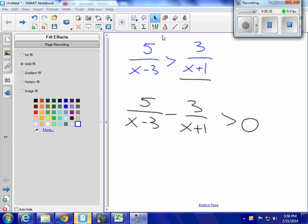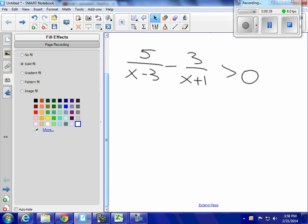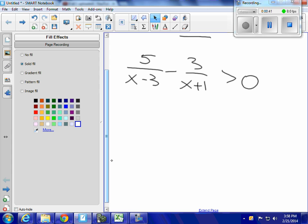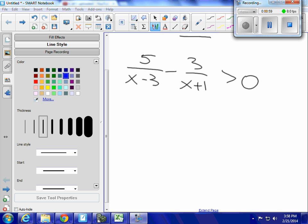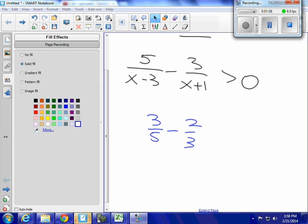I need to treat the left side as its own function in order to find out where it's going to be greater than zero. But I can't combine them because they don't have common denominators, so I have to first find the common denominator. If you were just doing this with numbers — say, 3 fifths minus 2 thirds — I have to first get a common denominator.